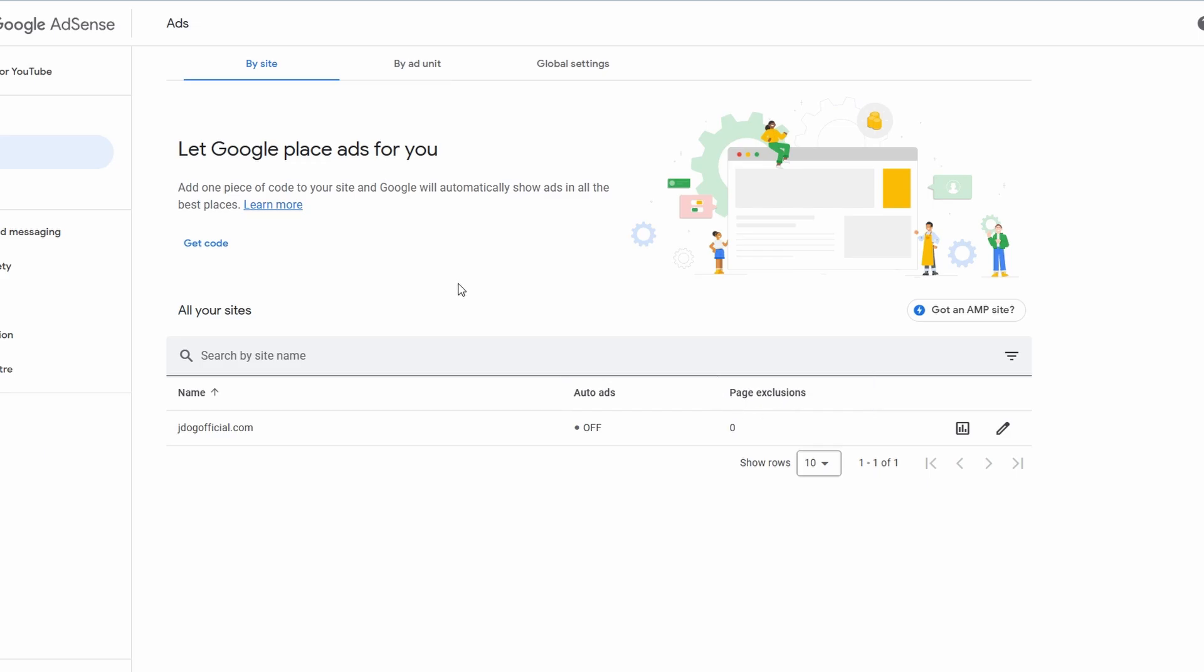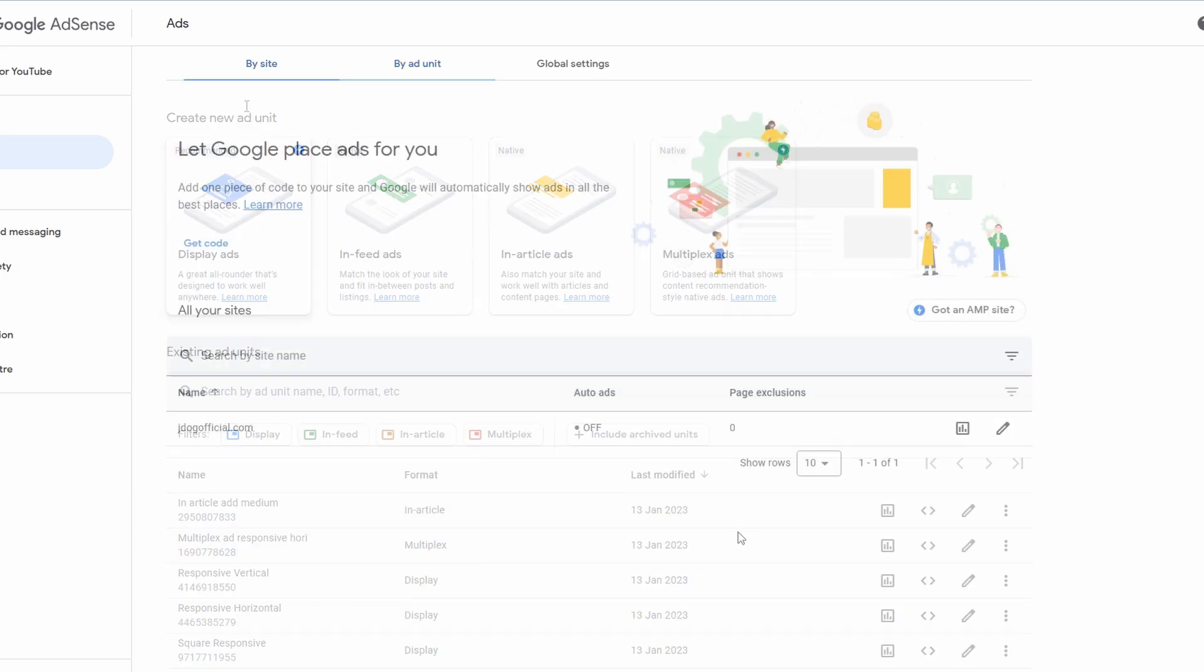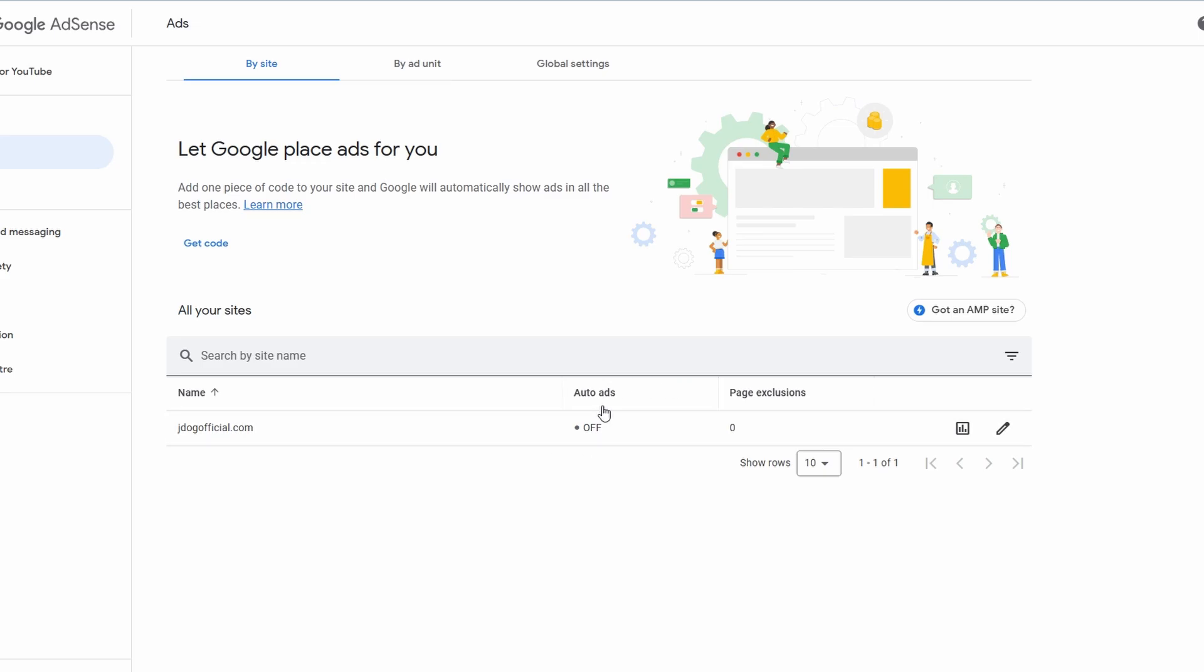So what we're going to be doing today is we're going to be adding by ad unit. This means that we're going to make the ad ourselves, so we're going to choose what we want to show, and then we're going to physically put it on our site exactly where we want to.